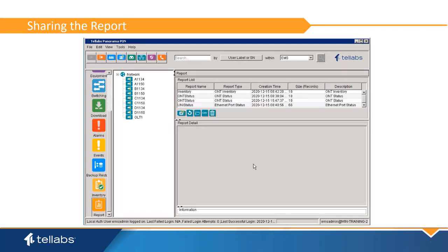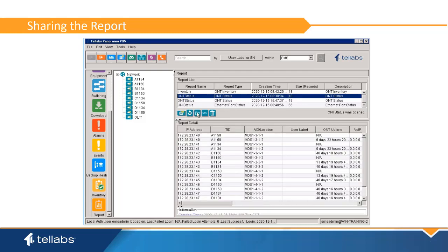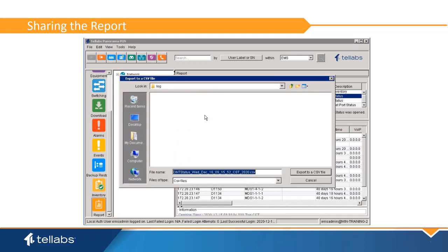Reports can be reviewed by clicking on the folder icon. To export the file for sharing, click on the CSV file icon. Here you can save the CSV file for sharing.